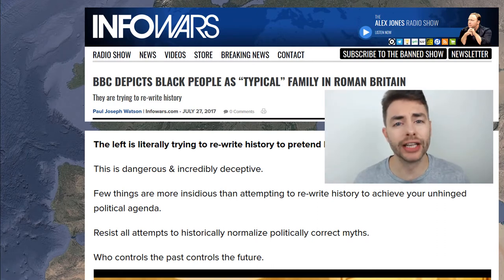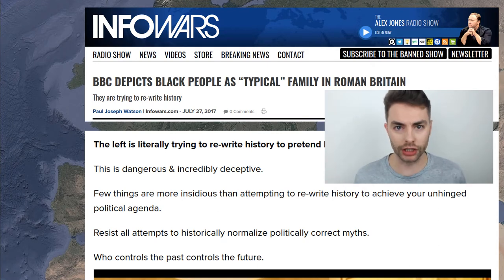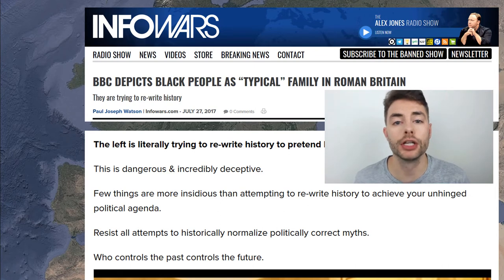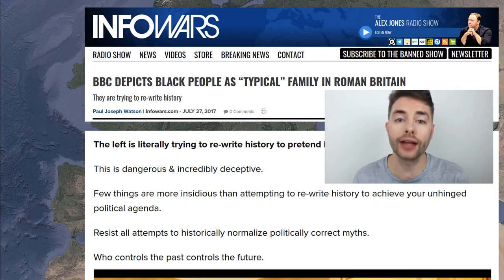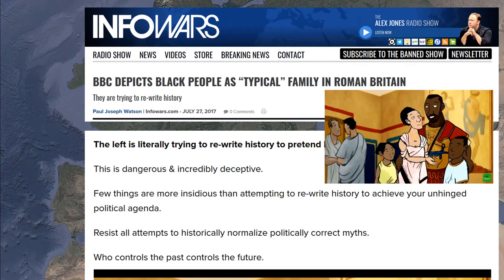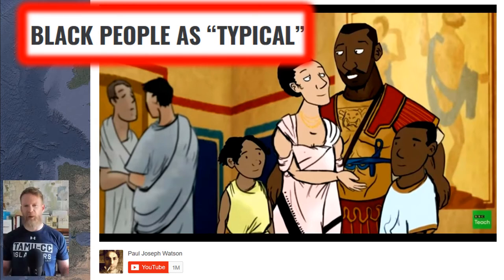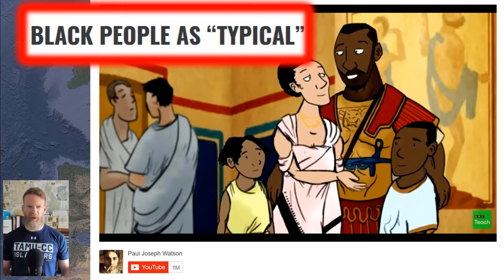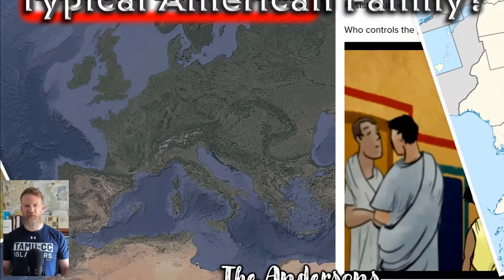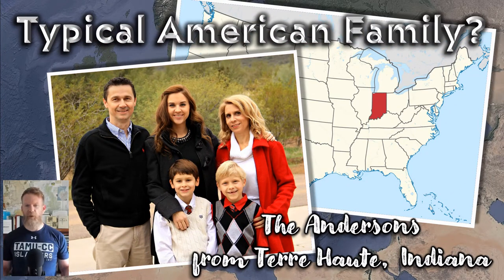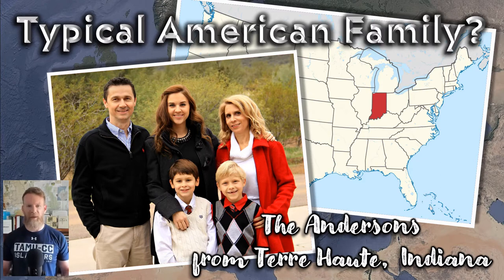Watson's argument was that a family of African descent could not be typical of Roman Britain. Let's try a thought experiment about the word 'typical.' Take the Anderson family from Terre Haute, Indiana. Most people would say they could be the typical American family — they're from the Midwest, the heartland, they have a common last name. But the surname Anderson is the 11th most common name in the US, yet only 784,000 people out of 330 million — just 0.238 percent — have that last name. And Terre Haute is a city of only 60,000 people.